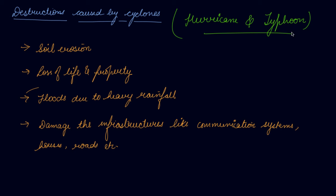So this is how the cyclones are formed and what are the destructions that are going to be caused by the cyclones. If you have any doubt, you want to ask any questions, you can write it in the comment box. I will help you out with the doubts.